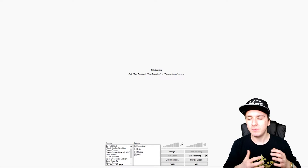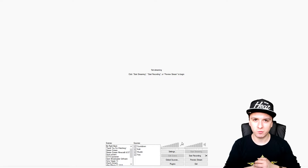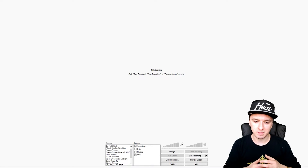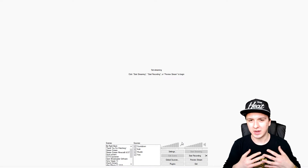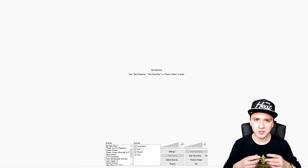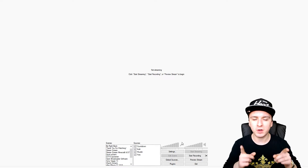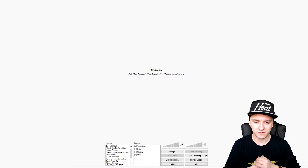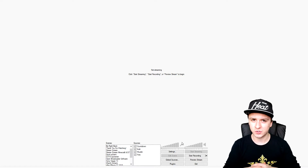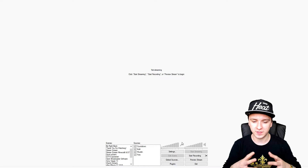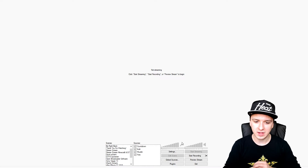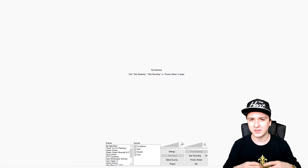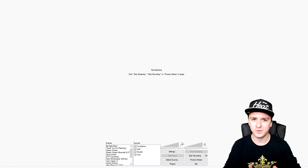Let me boot up Slender Man real quick. Make sure you guys pause this video, start up Slender Man first, then come back to this video and I'll show you guys how to capture it.